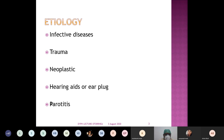You may wonder how parotitis is responsible for otorrhea. The anterior wall of the external canal has a very thin, parchment-like bone which separates the parotid gland from the external auditory canal. If there is parotitis with pus formation in the parotid gland, it can easily pierce this thin bone and burst into the external canal, with pus draining out through the external canal. So diseases of surrounding structures can also lead to ear discharge or otorrhea.